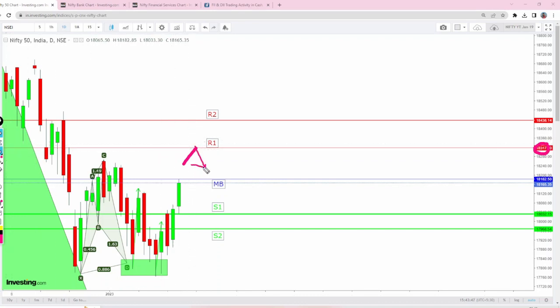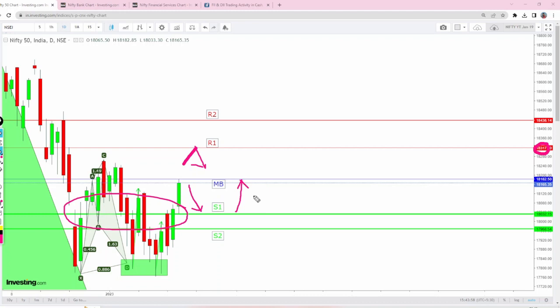From here it could retest this makeup break and move on. If it's a gap down opening, definitely S1, which is a very strong early rejection zone, will act as good support and take Nifty higher. This is the case for Nifty tomorrow.